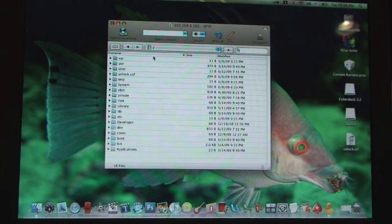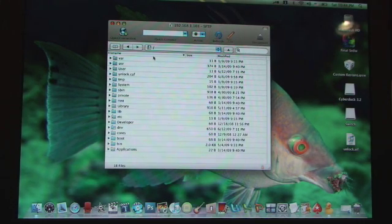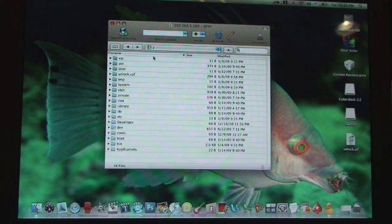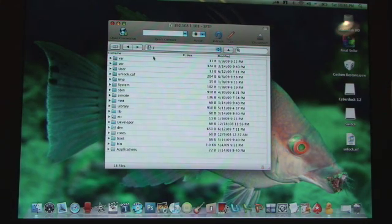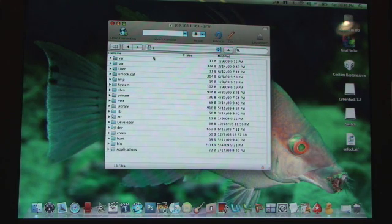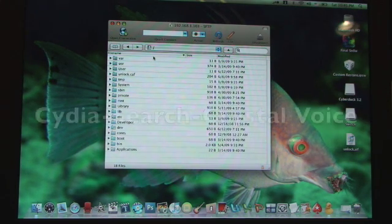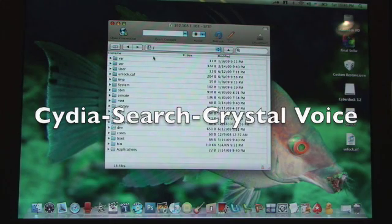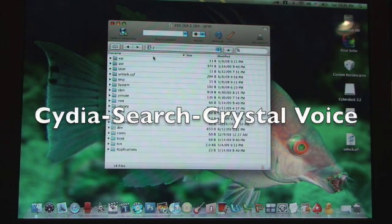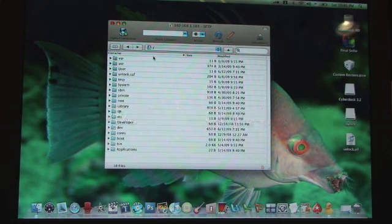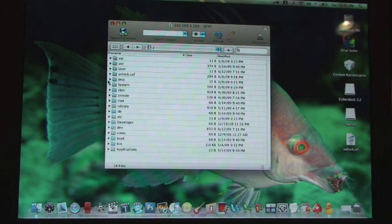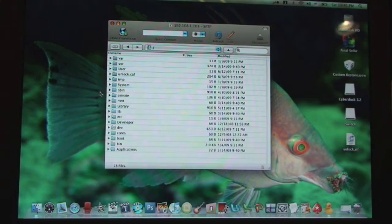I'm not sure if I mentioned this at the beginning of the video or not but you're going to want to download Crystal Voice from Cydia. If you haven't done that yet then you should do that now. That's Crystal Voice from Cydia C-R-Y-S-T-A-L space V-O-I-C-E.